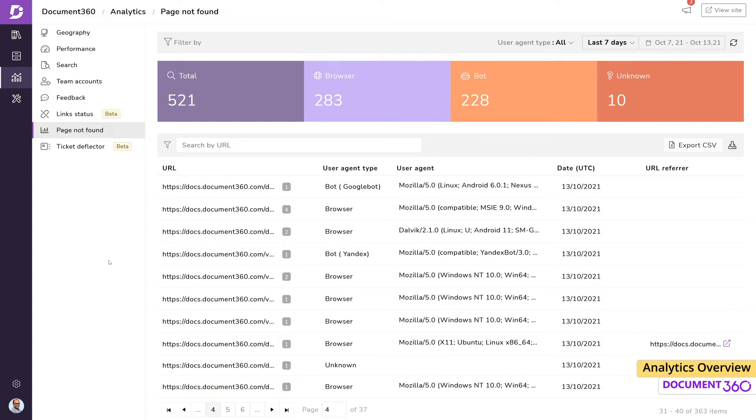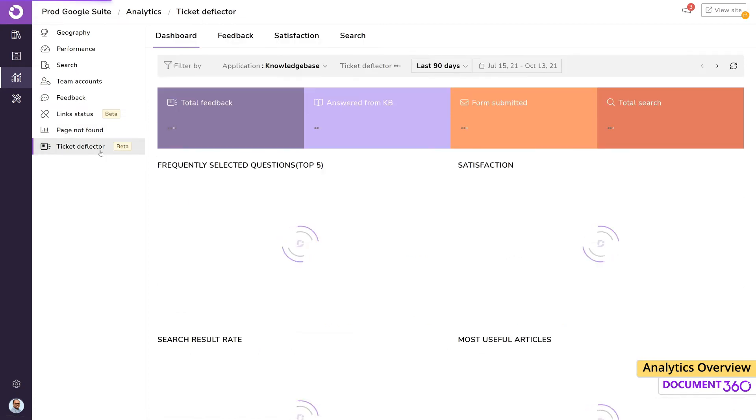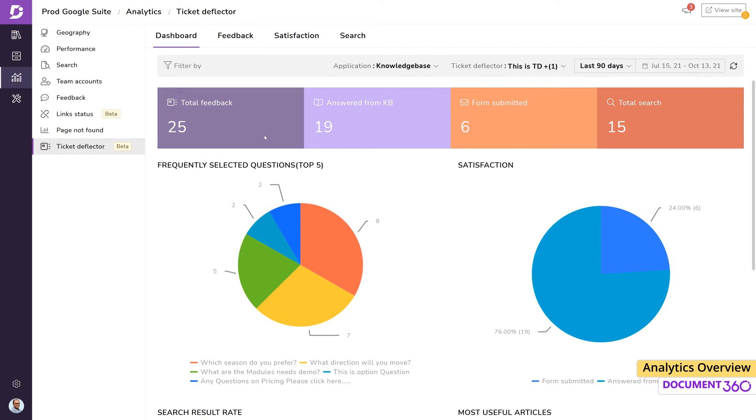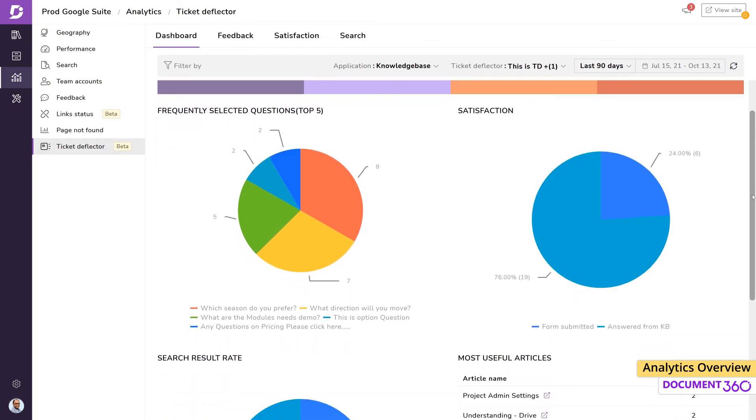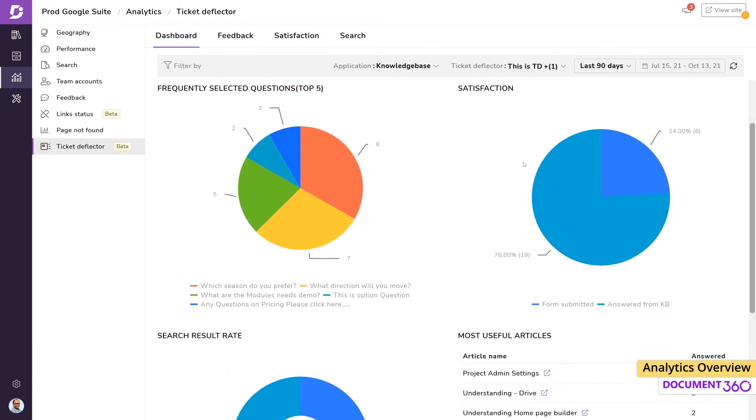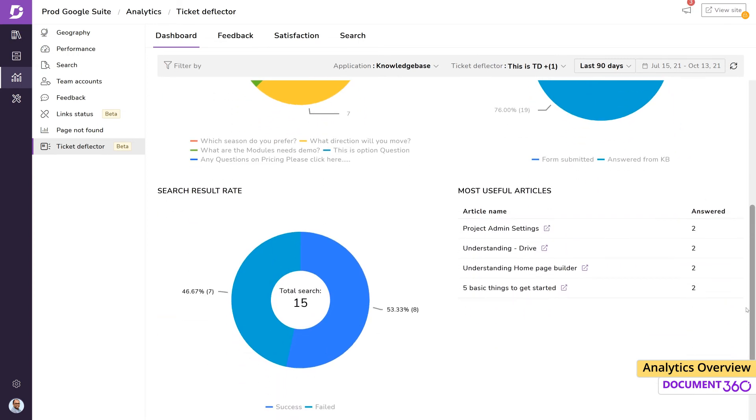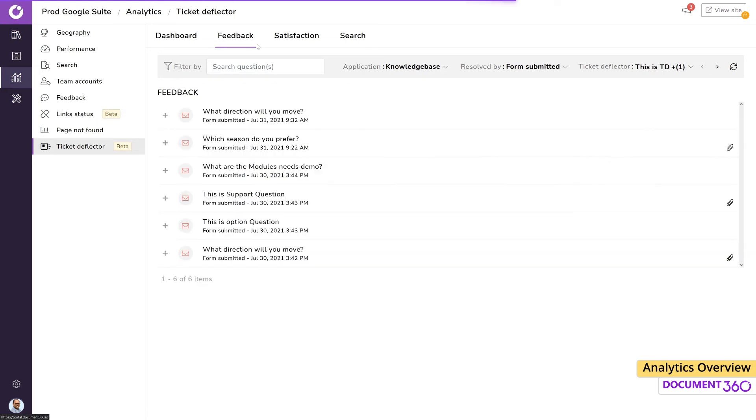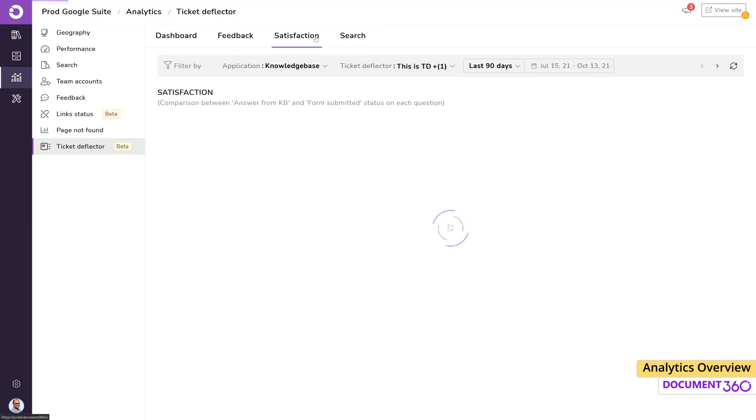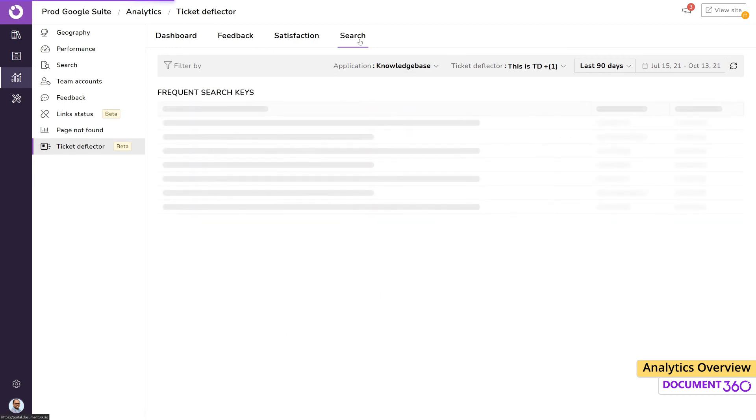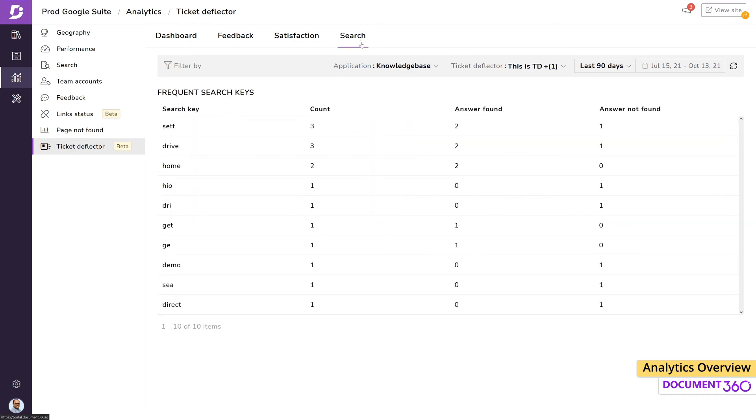If you have set up ticket deflectors in your knowledge base, the ticket deflector analytics can give you data on things like total number of searches and the number of forms submitted, the top five frequently asked questions, along with the most useful articles. You can also get feedback left by users and data on customer satisfaction. The search page will list out the most frequent search terms and the number of answers that were resolved through the knowledge base.